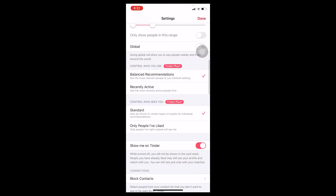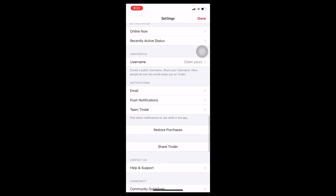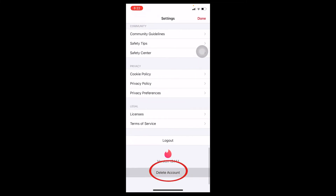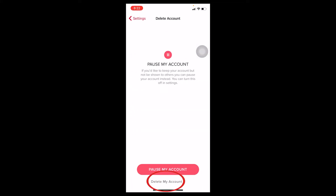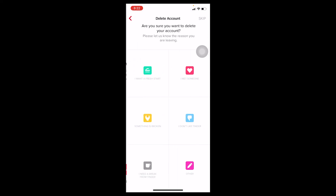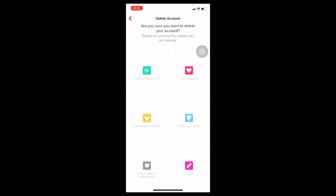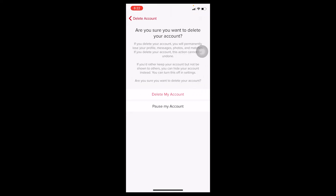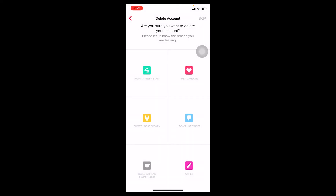Once you're in Settings, scroll all the way down to the bottom and click on Delete Account. At the bottom there's 'Delete My Account' — you want to choose that. Do not click on 'Pause My Account.' At the top right you can see the Skip button — click on it, then choose 'Delete My Account' and your Tinder account will be deleted. Once it's deleted, create yourself a new Tinder account with your new age.